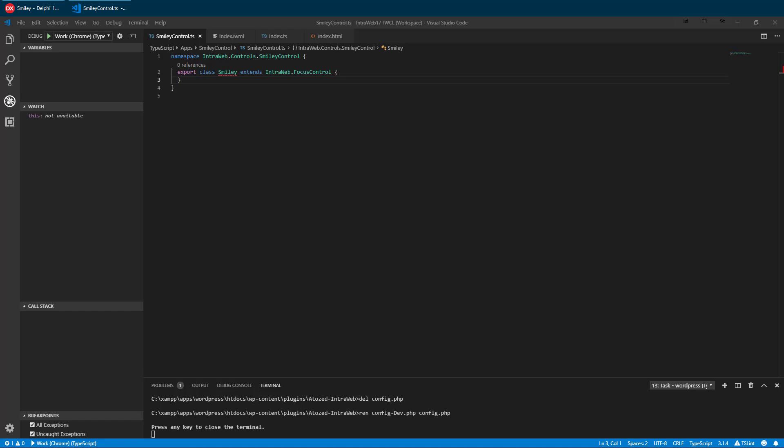Every control needs to choose a base or ancestor class. Because we want to show the complete process from the ground up, we have chosen a focus control rather than a button. Controls which do not support focus would use control as the base instead of focus control.